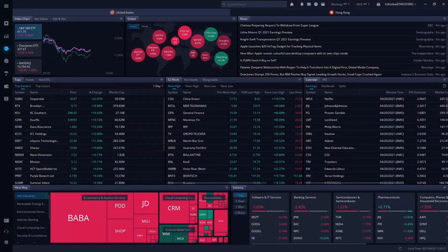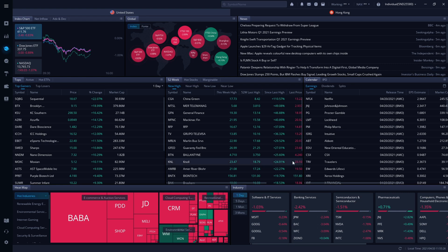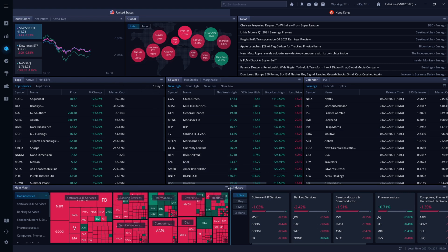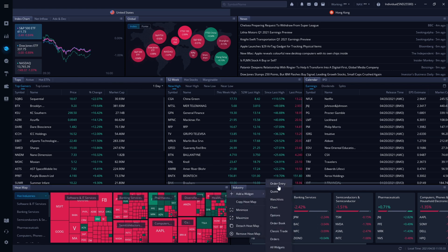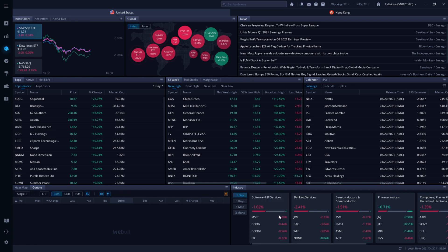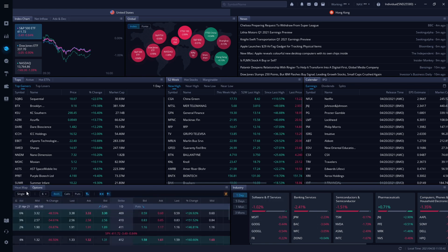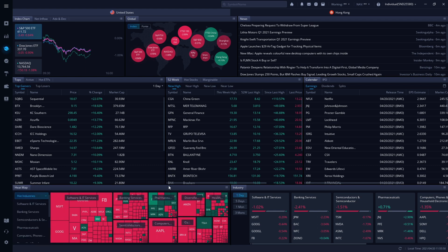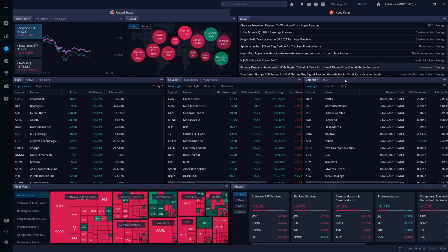Let me show you how to set all three of those up on Webull. The first thing I want to do is show you how to make changes on the market screen — this is the little globe with a circle around it. All you have to do is click on any widget, then click 'Add a Widget,' and select whatever it is that you want to add. Once you've done that, for whatever you don't want, just right-click and come down to remove that widget. You can also move these around and drag them up and down however you want to lay it out.